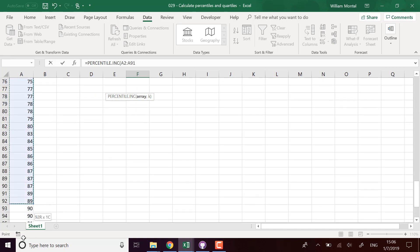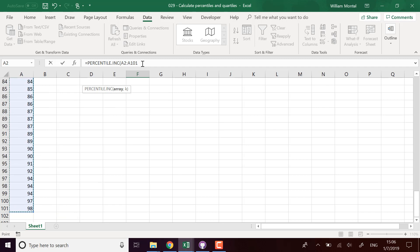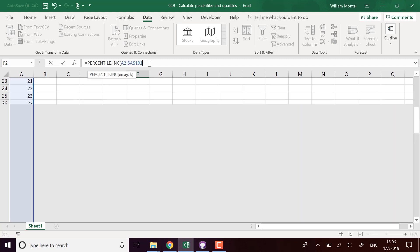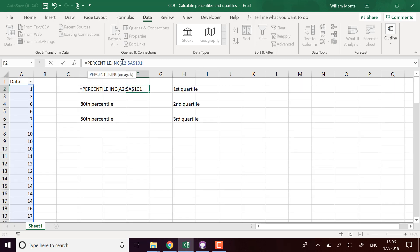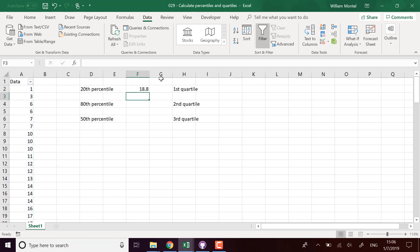I'm going to select the array of all my values, all my data. I'm going to use it as an absolute reference. And now I select the number of the percentile. For percentiles, you have to enter it as a percent, so for the 20th percentile it's 20 percent or 0.20. I'm going to put it this way: 0.2, not 20.